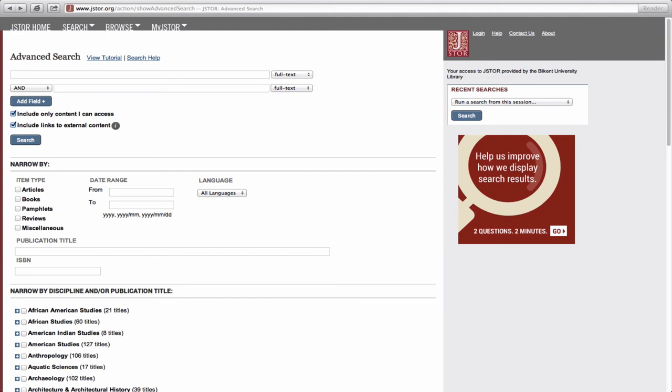In addition, you can narrow your search by selecting one or more of the Narrow By options, including Item Type, Date Range, Language, and Publication Title.